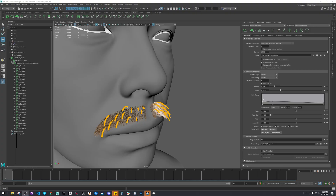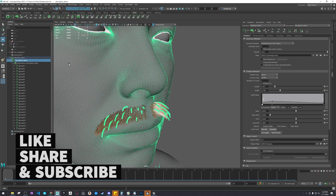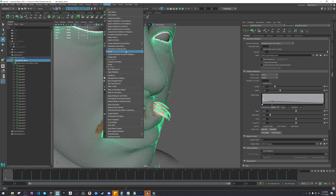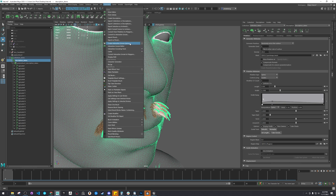To export this into Unreal, we're going to have to select the description, and we're going to have to generate and turn this into an Interactive Groom — convert to Interactive Groom. Convert it.